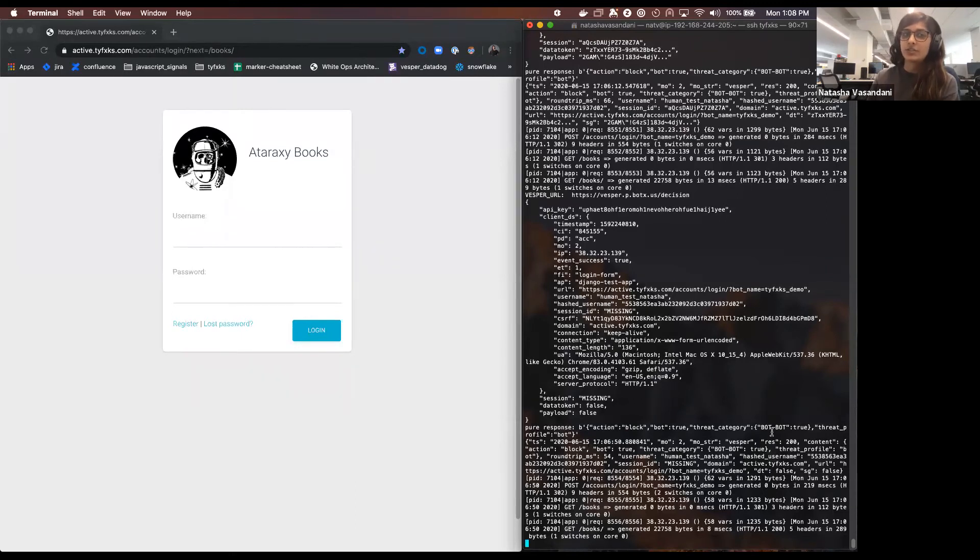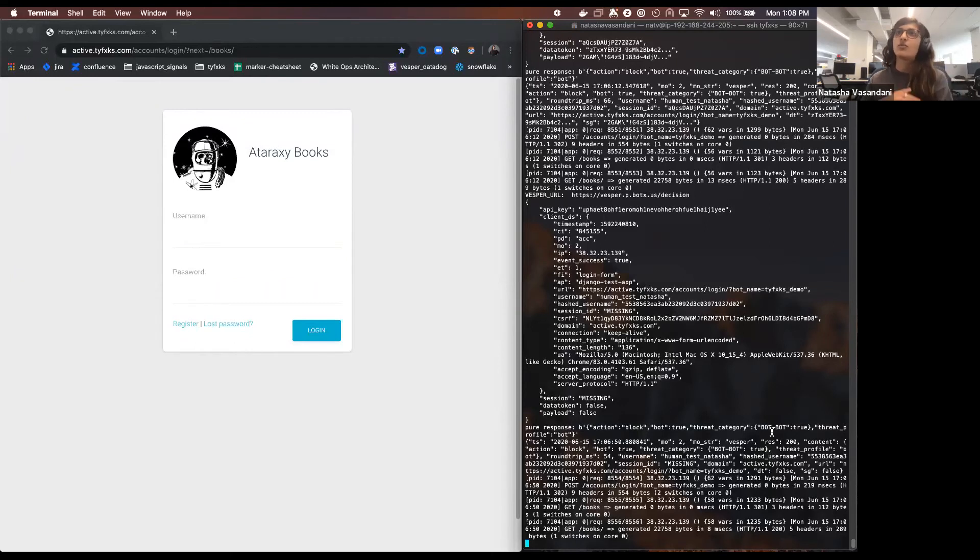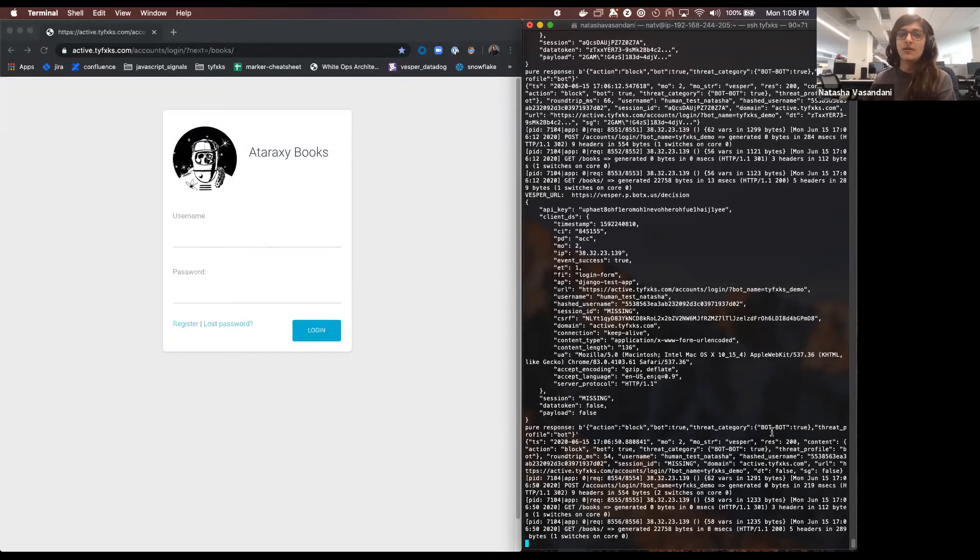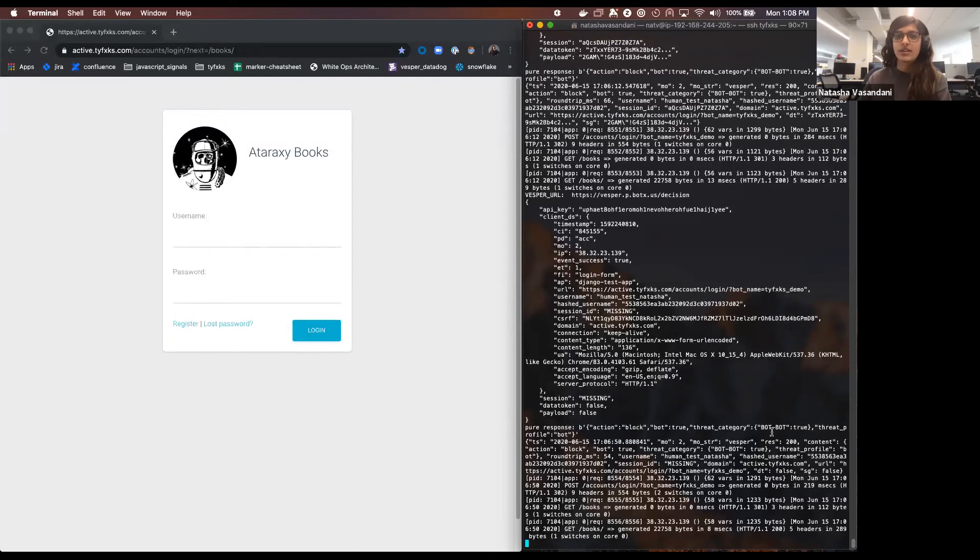What an actor will typically do is find a site known to not have that well of security, iterate through those usernames and passwords with the click of a button somewhat like you just saw me present. And have it return any usernames and passwords that were successful. From there they now know which usernames and passwords work and then they can go and actually use that on a more secure site. This happens all the time and you probably hear of a lot of data breaches that are occurring. I'd say it's a lot more common than we think it is.